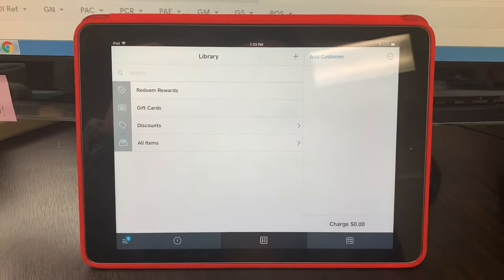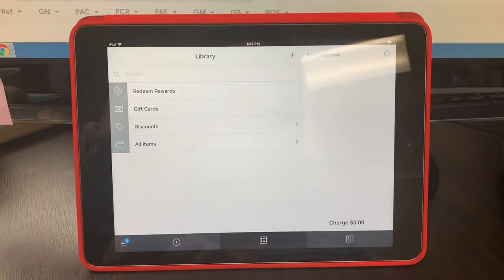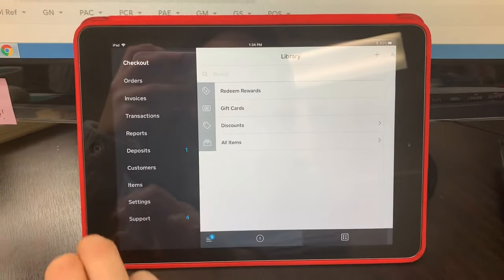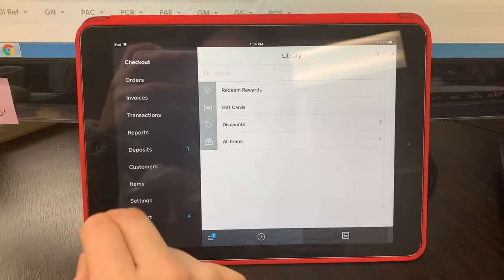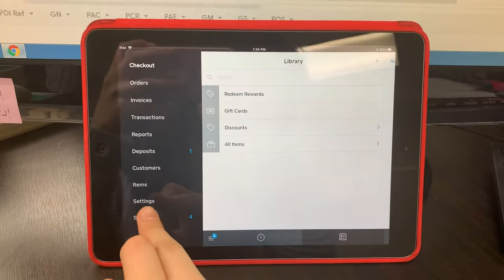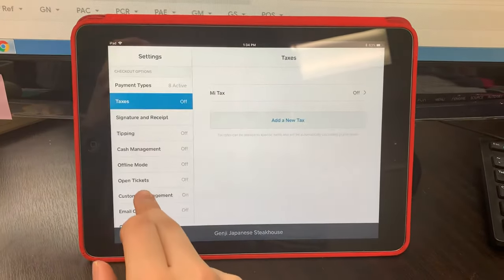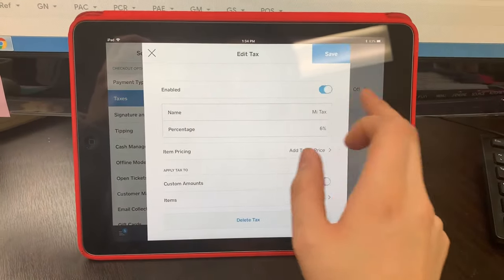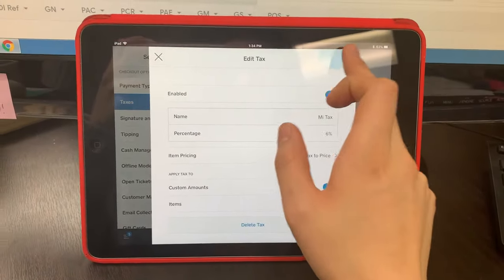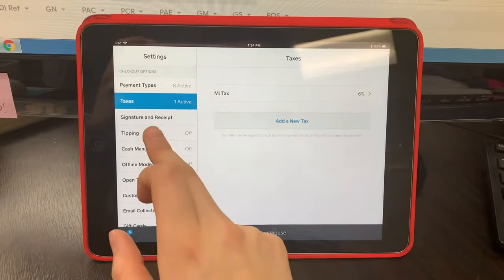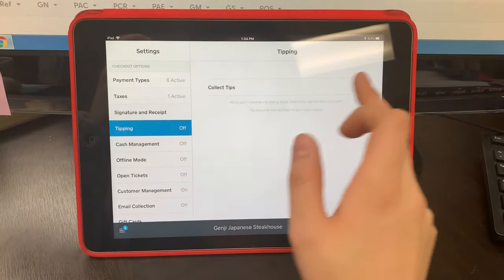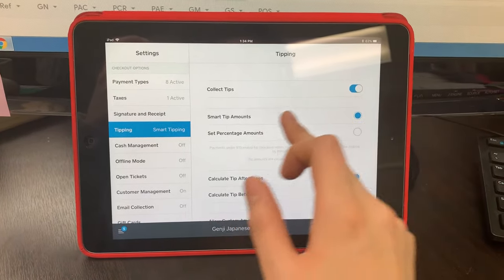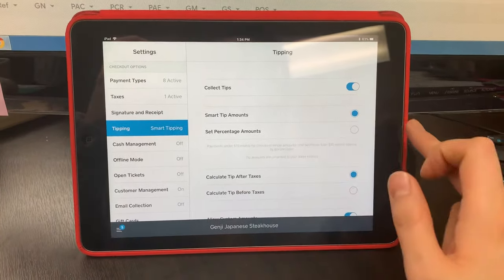To use Square as a backup credit card processor, you're going to touch the navigation bar, go to settings, make sure Michigan tax is on, save, make sure tipping is on, and then leave it as smart tip amounts.